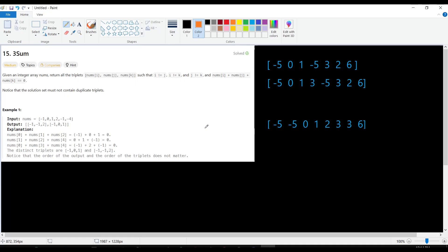Hello coders, how are you? I hope you are fine. Today we will solve another problem — problem number 15 on the LeetCode website. It is of medium difficulty.